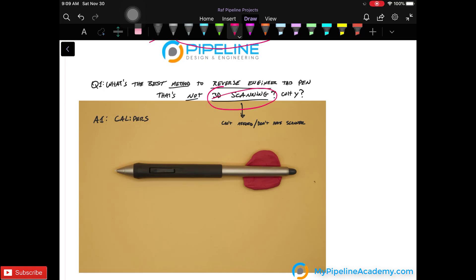Well suppose you can't 3D scan, it's whether too expensive or you don't have the equipment. So how would you go about it?